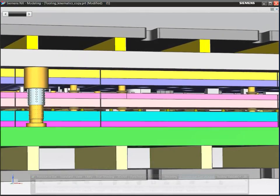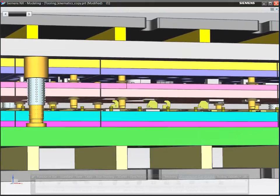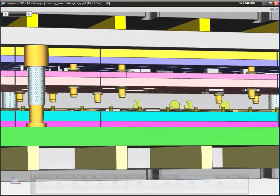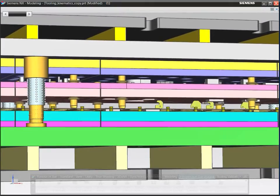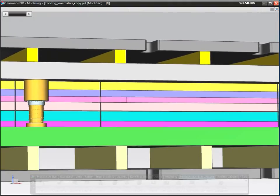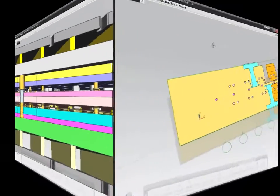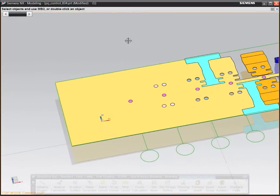With NX Progressive Die Design, you work in 3D with solid models. This helps you visualize a tool's full detail throughout each step of the design process.